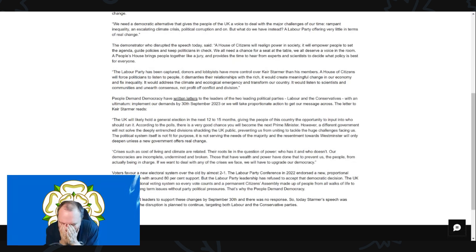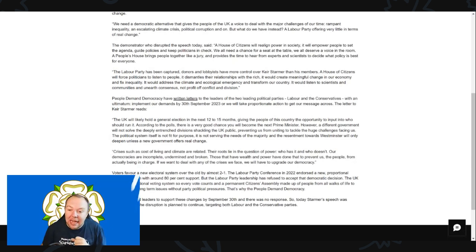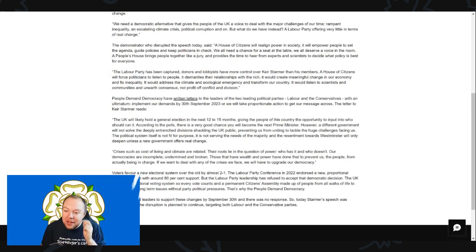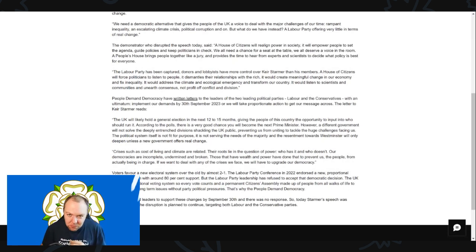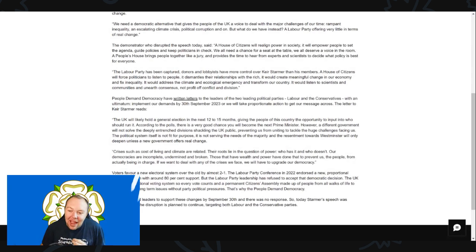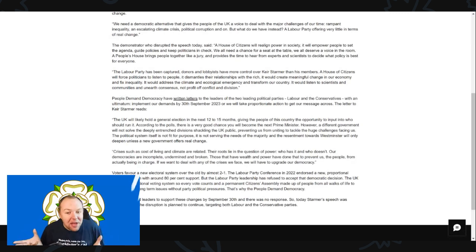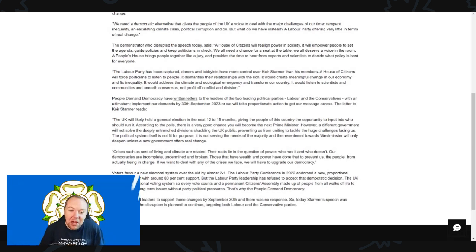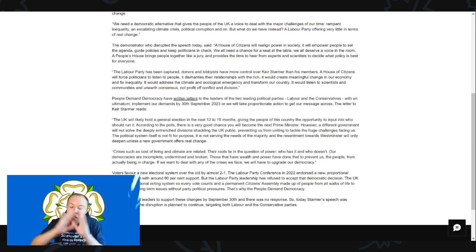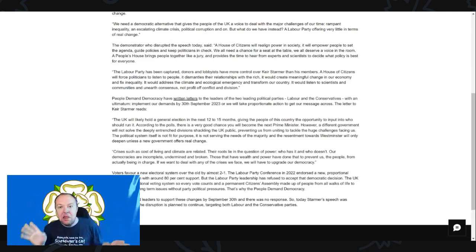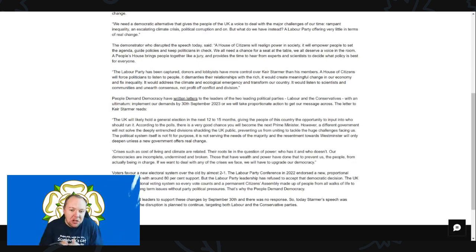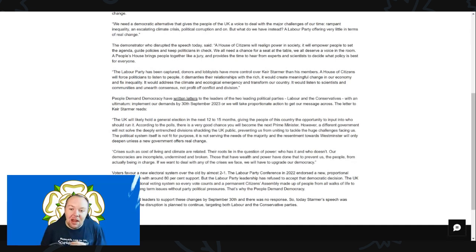They say 'the Labour party has been captured by donors and lobbyists who have more control over Keir Starmer than his members.' Prove it. Generally, prove it. They say 'the house of citizens will force politicians to listen to people' - how will it do that? 'It dismantles their relationship with the rich' - how will it do that? 'It will create meaningful change in our economy and fix inequality' - how will it do that? That's all very nice rosy flowery words.